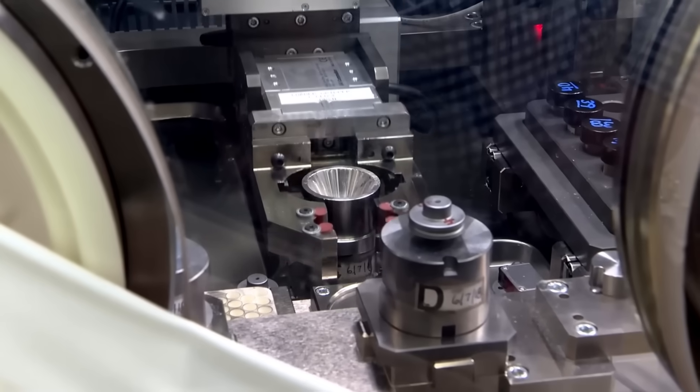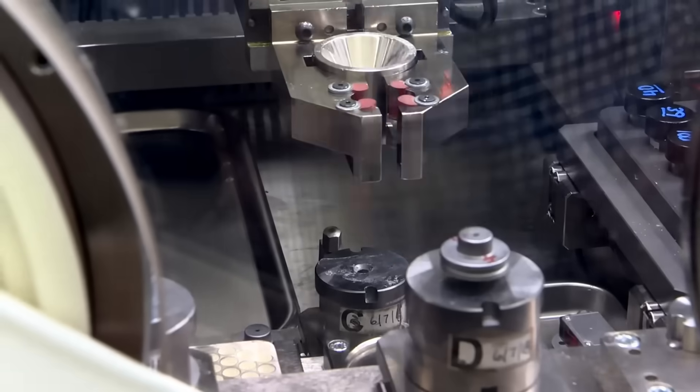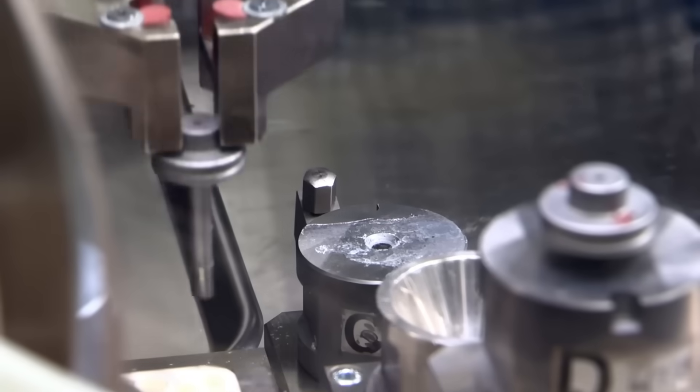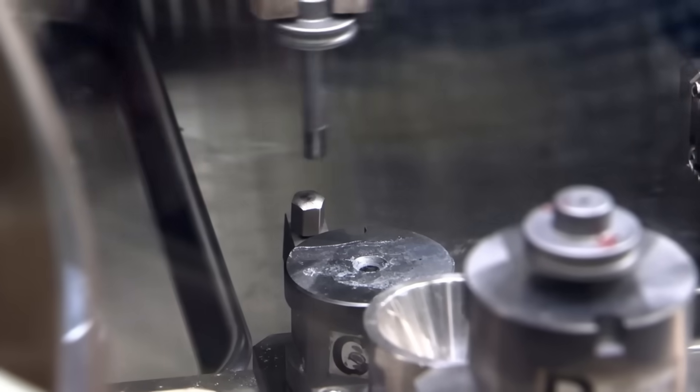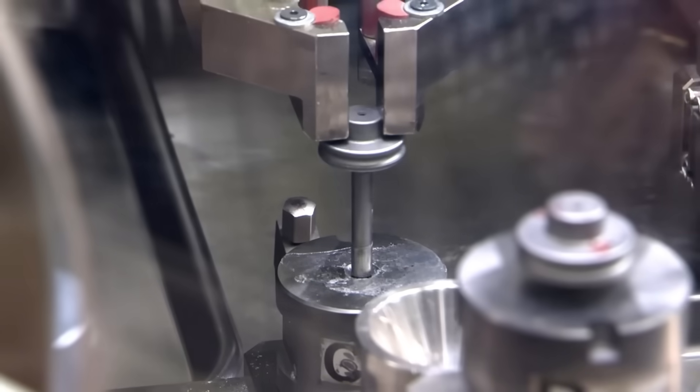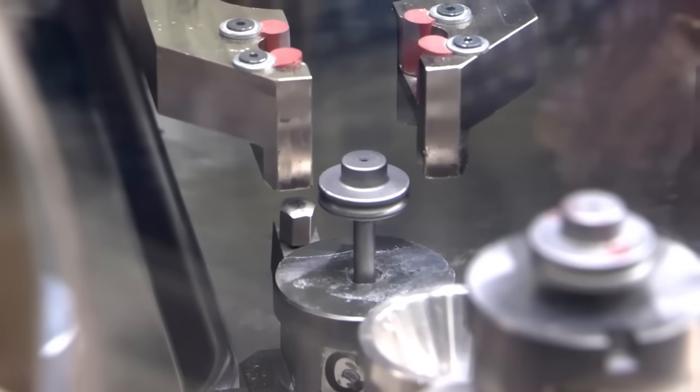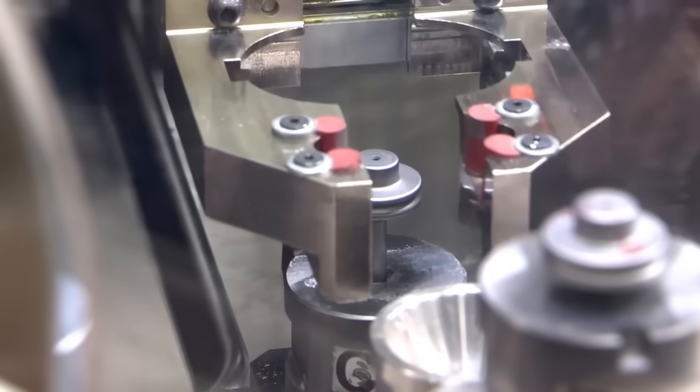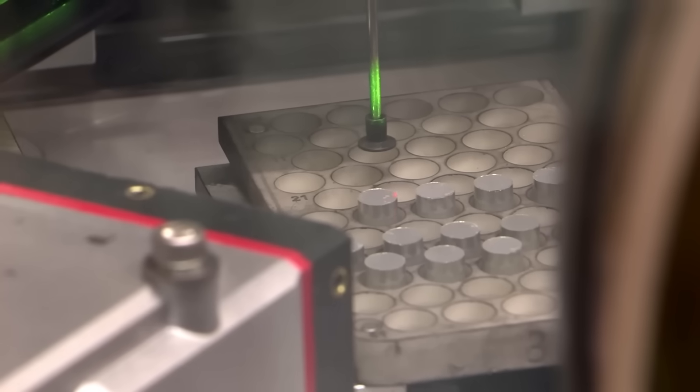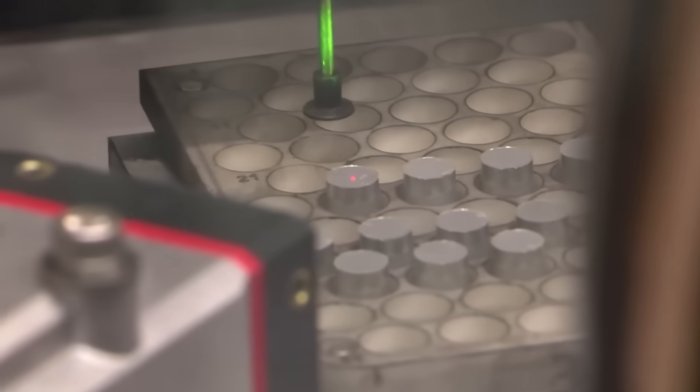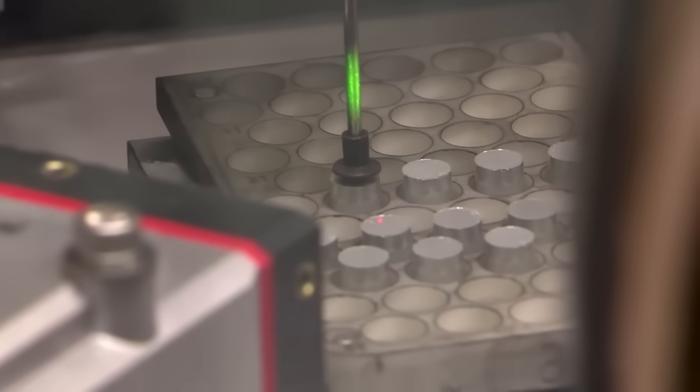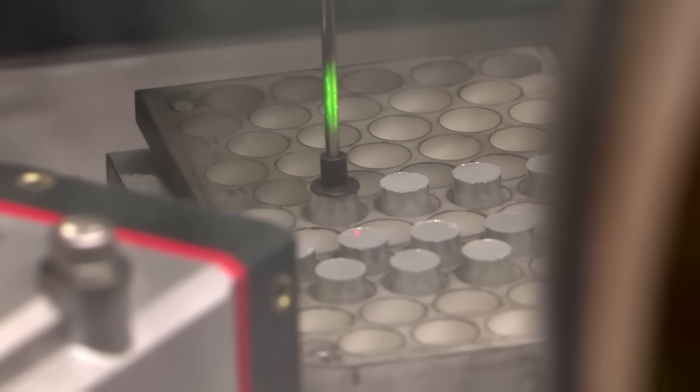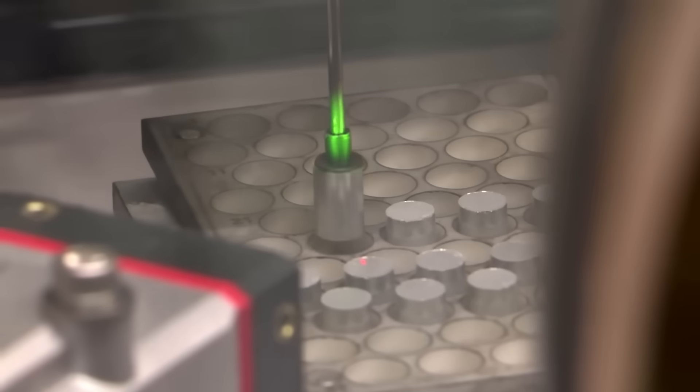This exposure transforms part of the original material, neptunium-237, into plutonium-238. The result? Each tube produces about 4 grams of plutonium oxide, which is the material used as an energy source.